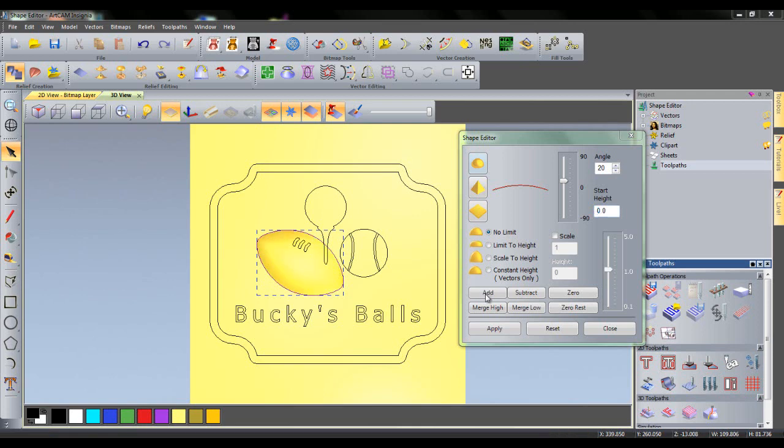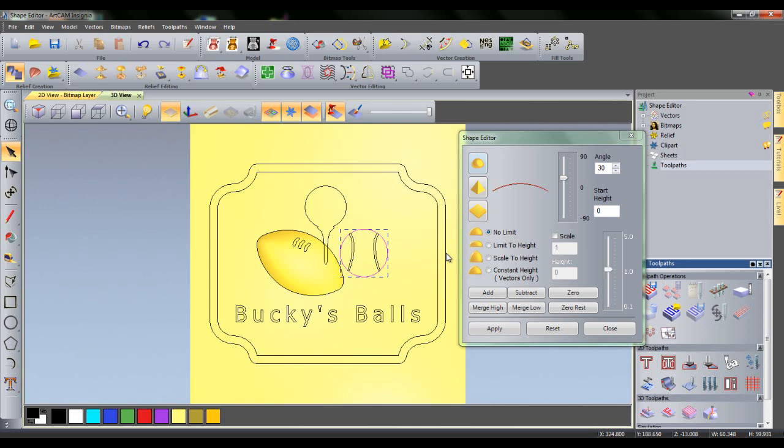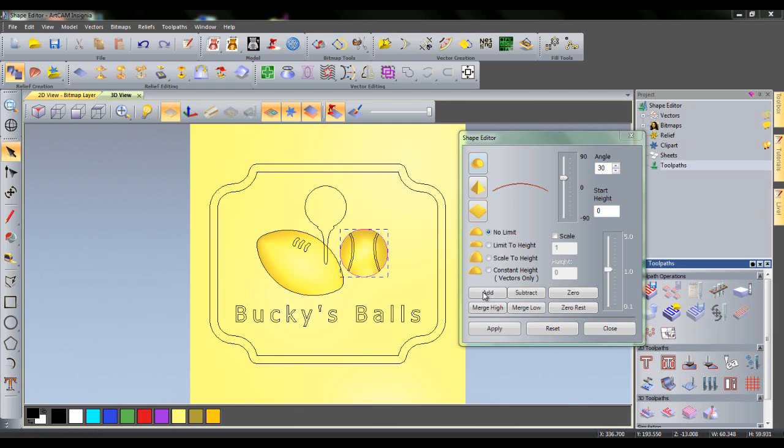Next, we will add a relief for the baseball. Left click the baseball and you will see the shape editor has changed. You can leave the shape editor open and select various boundaries in order to quickly create reliefs for various areas. For this ball, we will set an angle of 30 degrees, again a start height of 0, no limit and click add. We are clicking add as the boundary of the ball is not overlapping any other previously created relief.